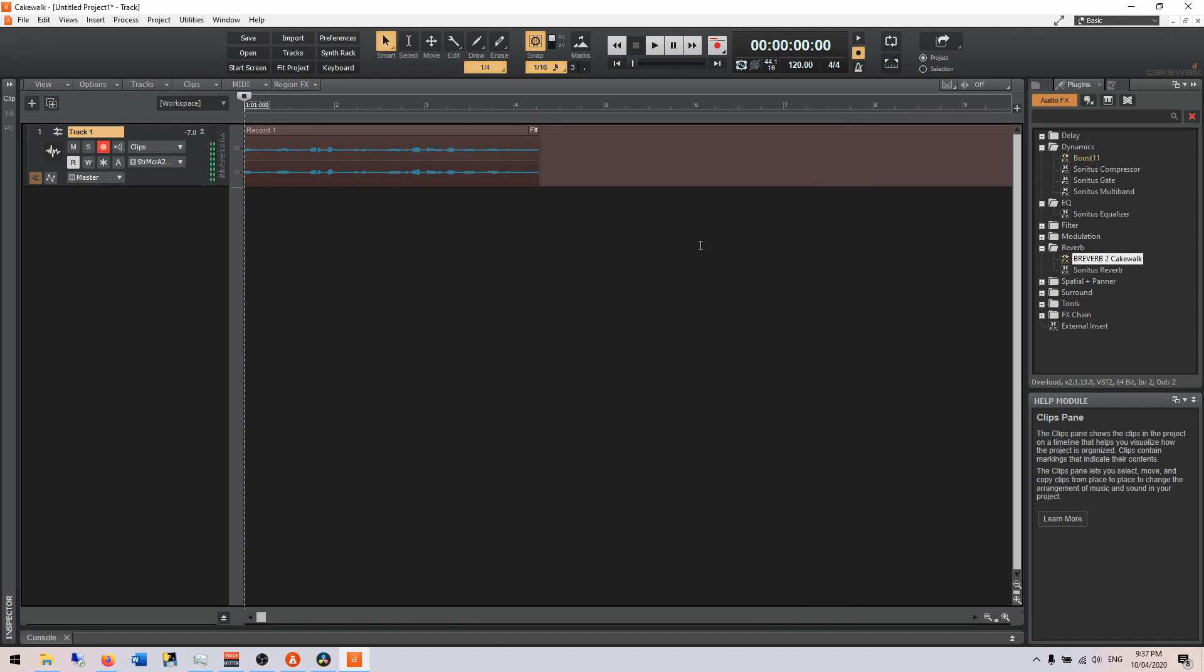So I hope that helps you get through the setup process and get going right away into Cakewalk by BandLab. Again, a great way to get into audio editing, to audio engineering, or just to have fun with your mates recording some tunes and mixing and editing them. Stick around for some more Cakewalk content coming soon.